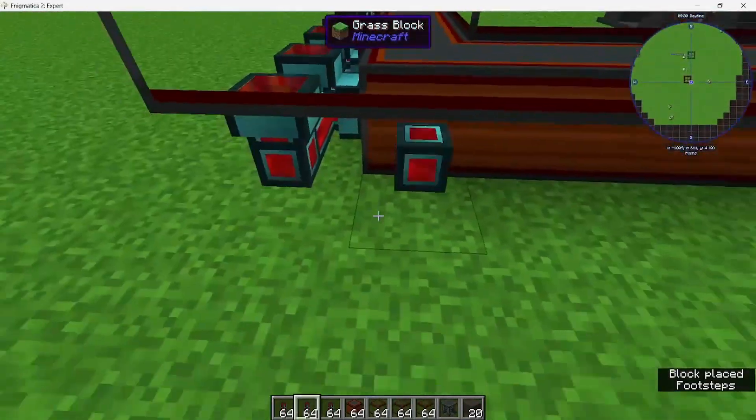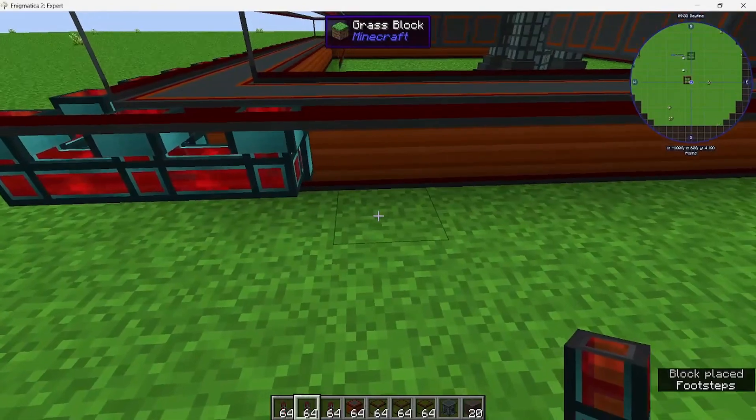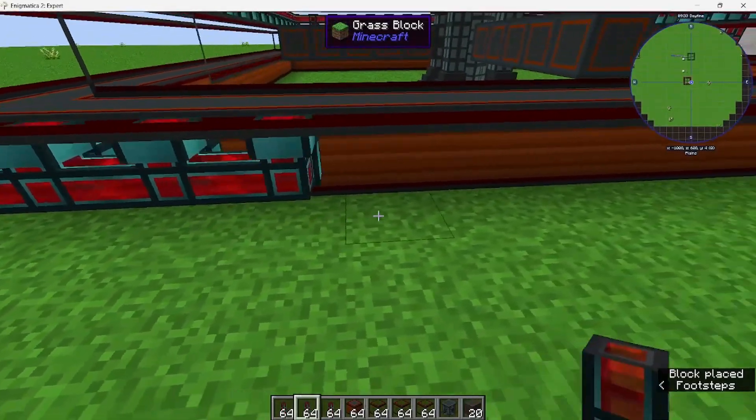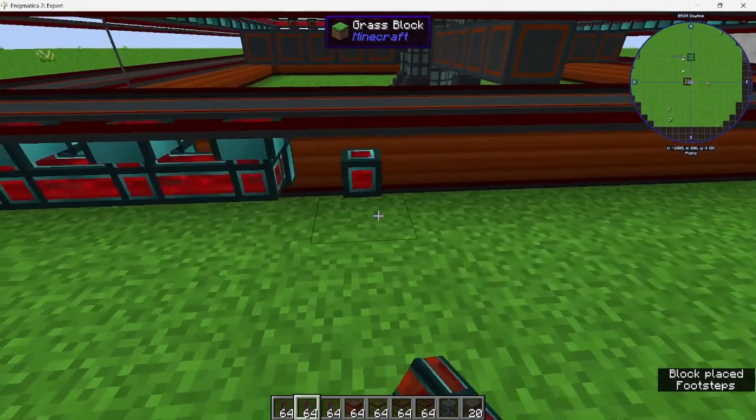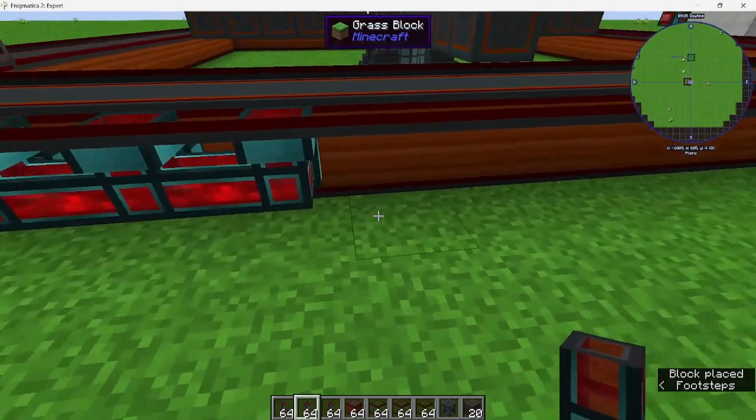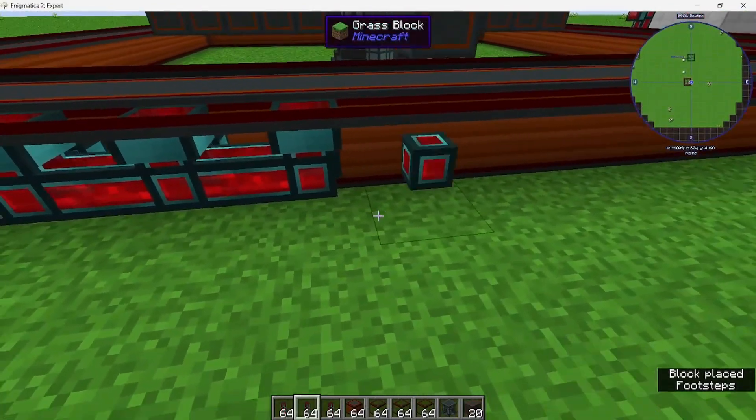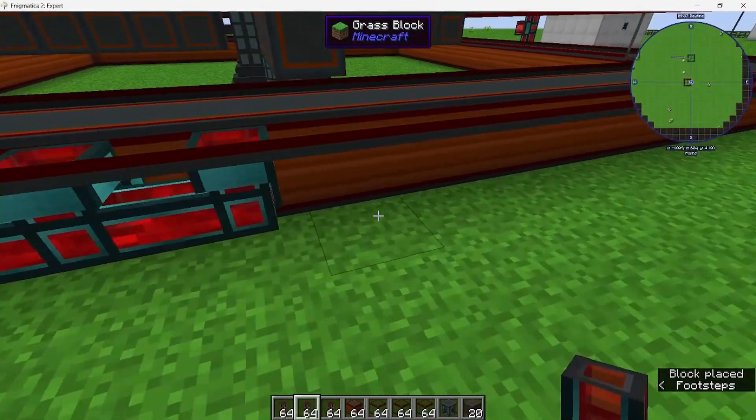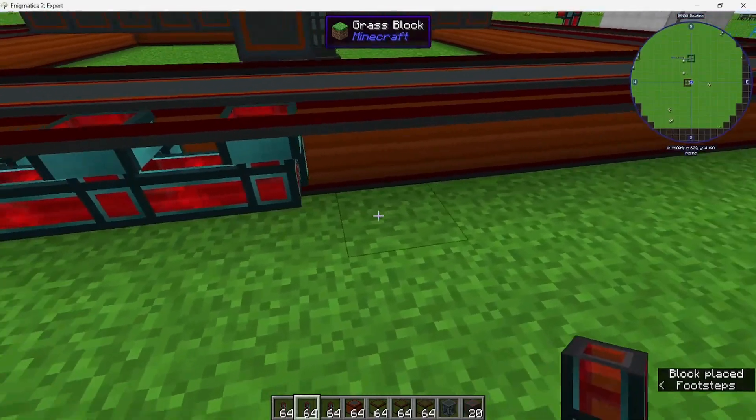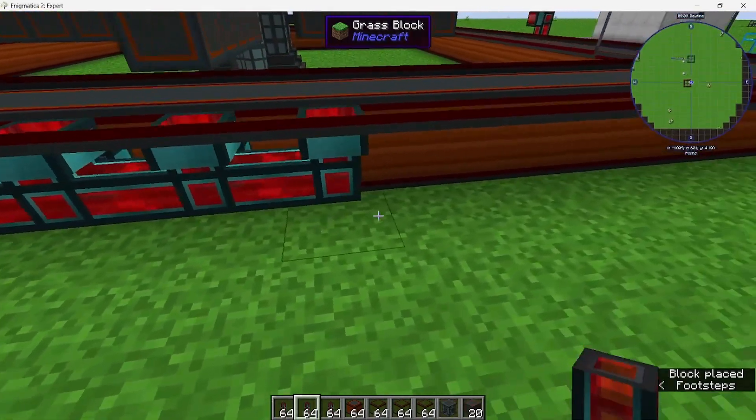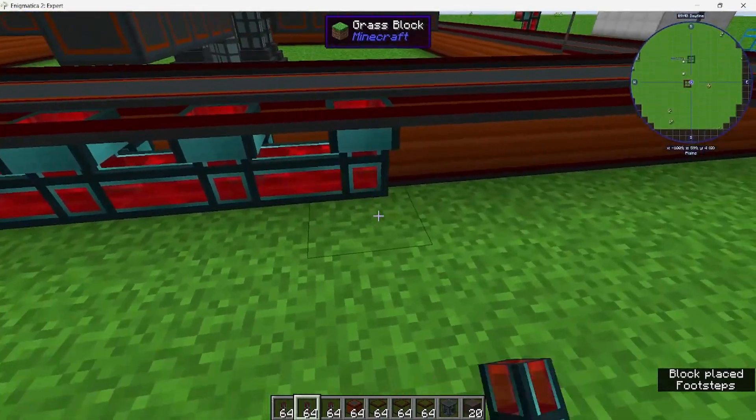And when you're using flux ducts, I would use at least resonant. The reactor needs a lot of power, so you want to have a lot of transfer rate. If you don't, then it probably won't work.